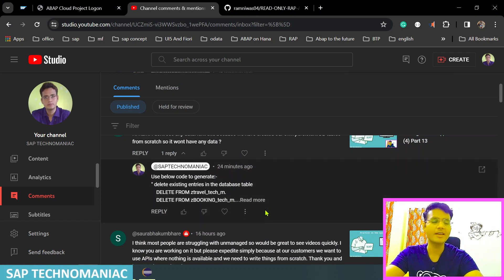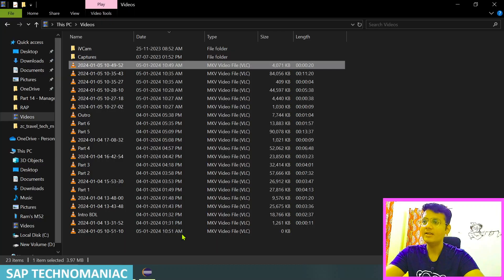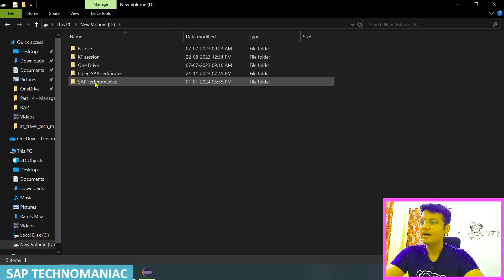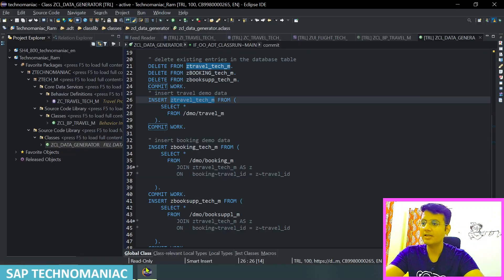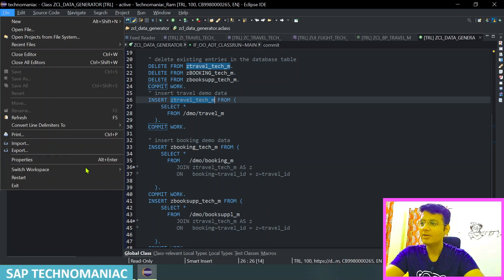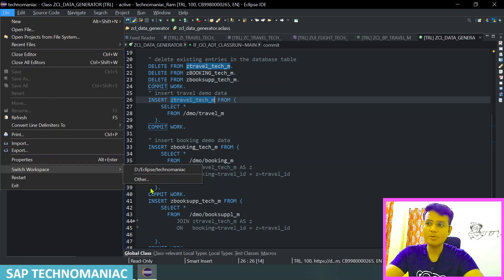I've replied to everybody with the same code — they can use that code. I received this comment multiple times so I wanted to create this video. Another thing: the trial account expires after 90 days, and people are asking how to take a backup of all their objects. I'll show you how to do that.